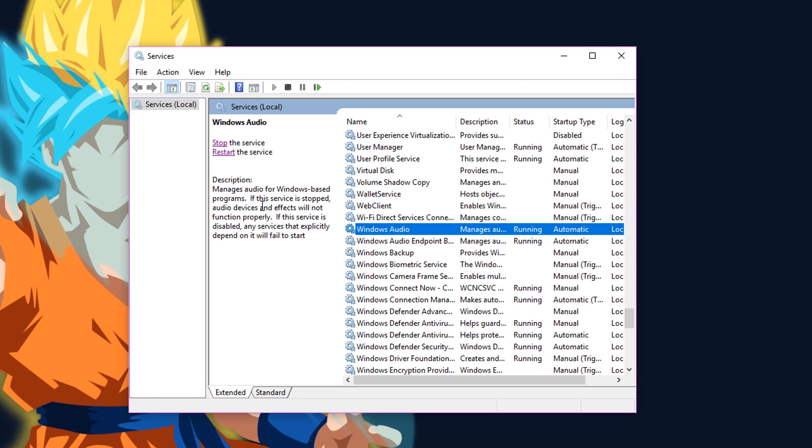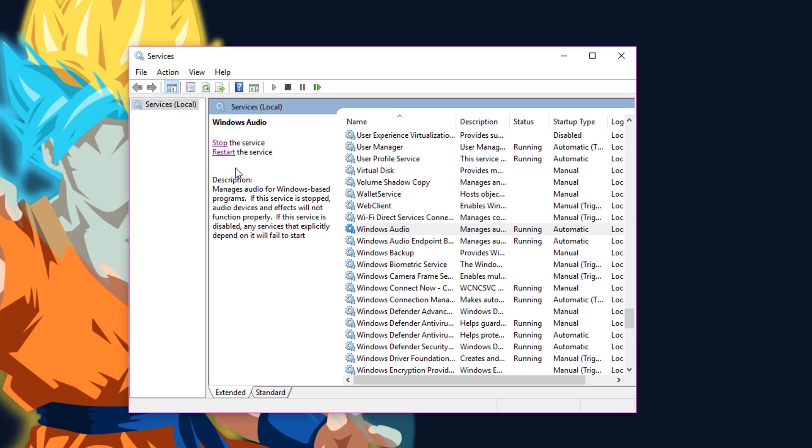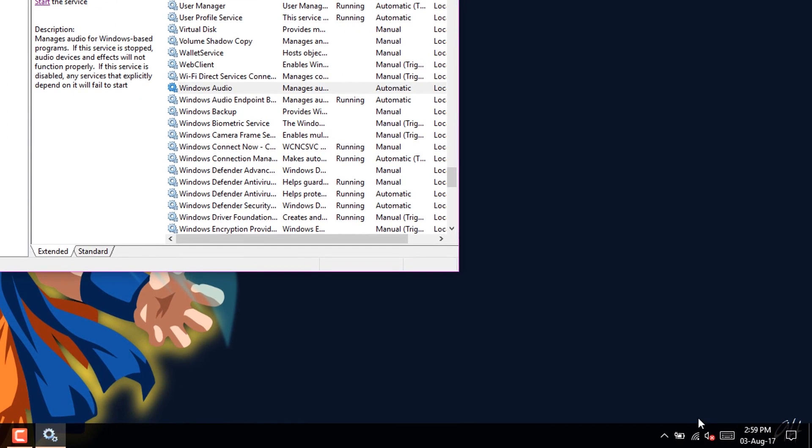Restart the service once again by clicking on the stop button, and then you'll see an error on the audio icon. Click on it and it'll automatically fix the issue.